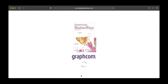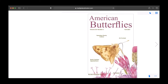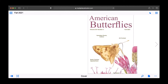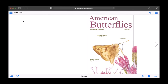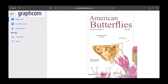We'll be using the Fall 2021 issue of American Butterflies to demonstrate all of the features of our digital magazines. When you click on the issue you'd like to read, you'll be taken here in a new tab in your browser. First, take a look at the hamburger menu on the top left-hand corner. This will open the GraphCom menu where you can switch from the default page view, which is a traditional page turning magazine experience, to contents view.